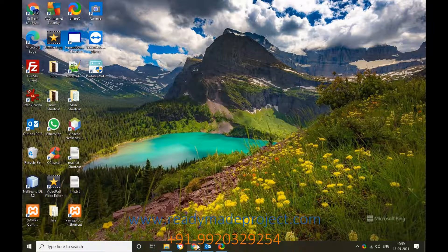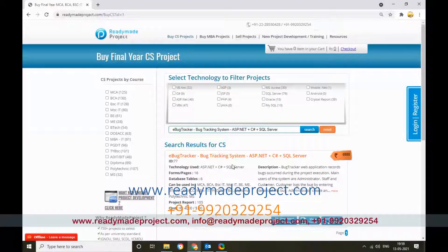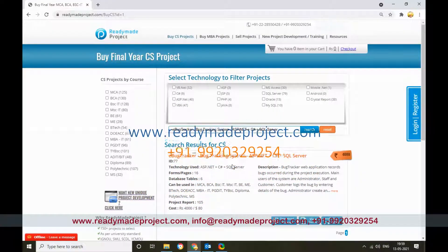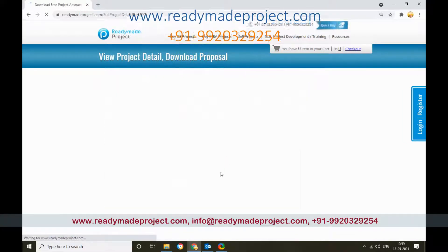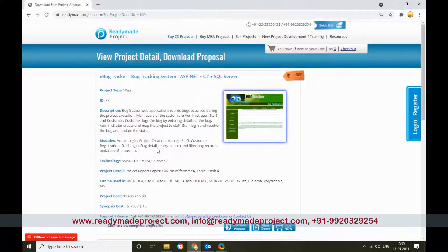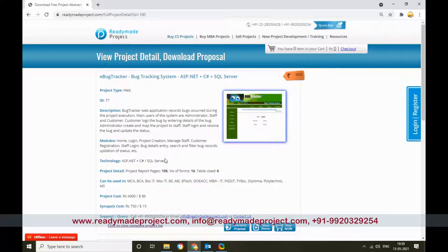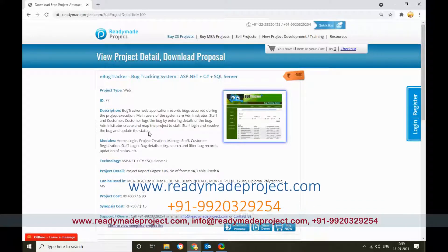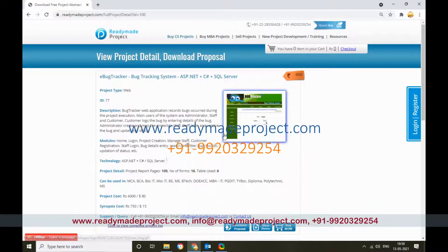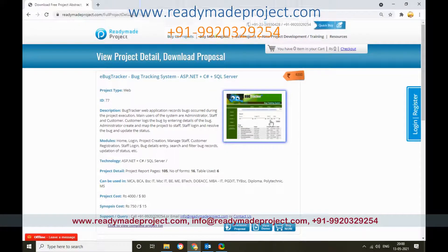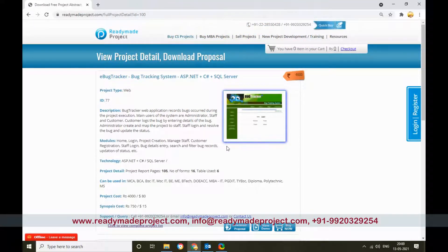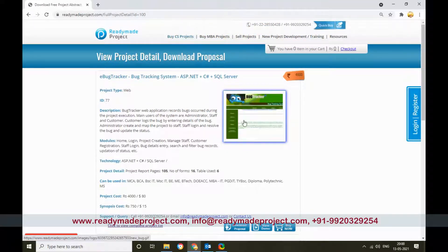This project is a Bug Tracking System with three types of users: customer, admin, and staff or developer. Customers can register project bugs and errors in the system. Admin can allocate bugs to users or developers, and developers can update the remarks and all the details. This is a workflow system and all the details will be visible to the admin users.